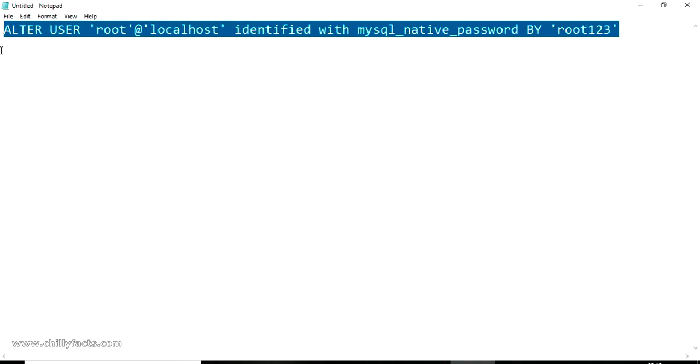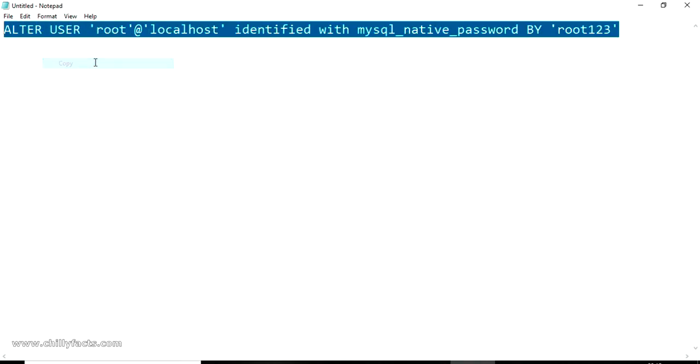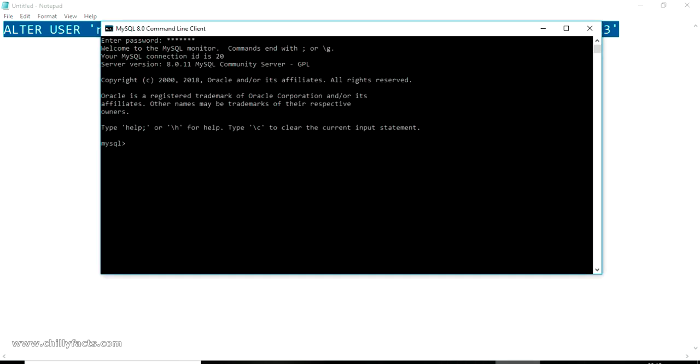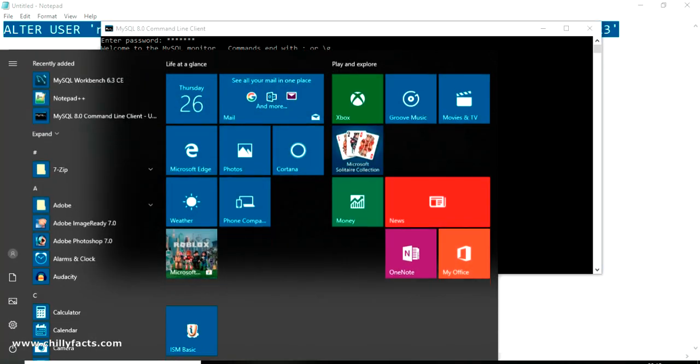And BY, you have to give the password. So my password I'm using is root123. Yes, we have successfully created the query. We can just paste this in our MySQL command line and just enter and let it be executed. Yes, it's executed well.